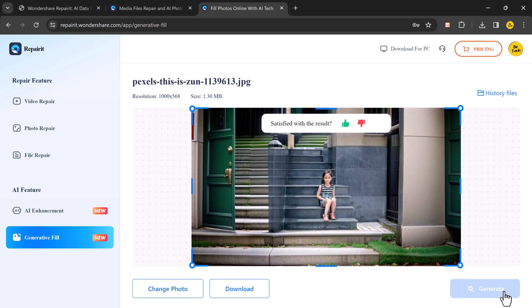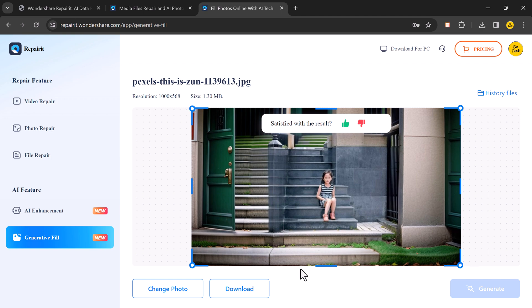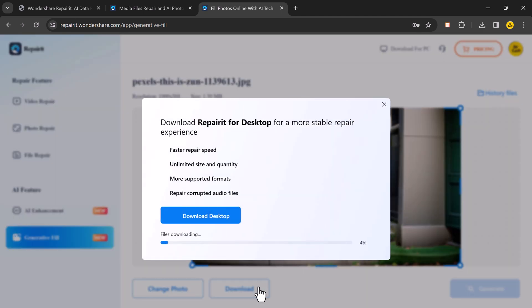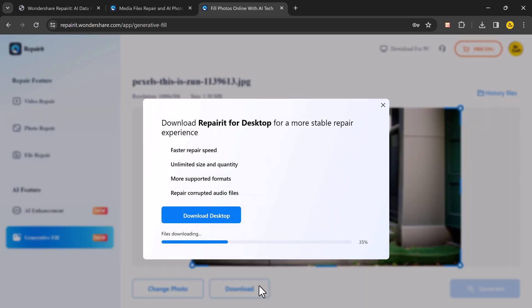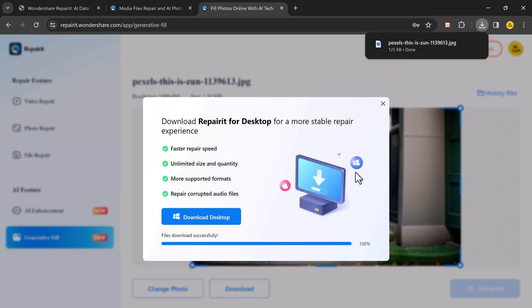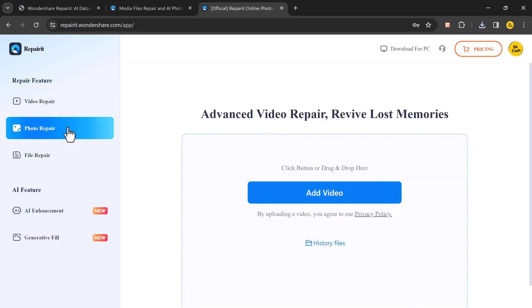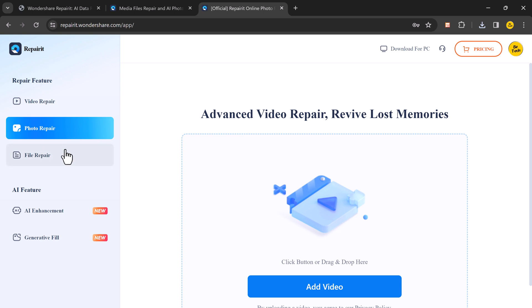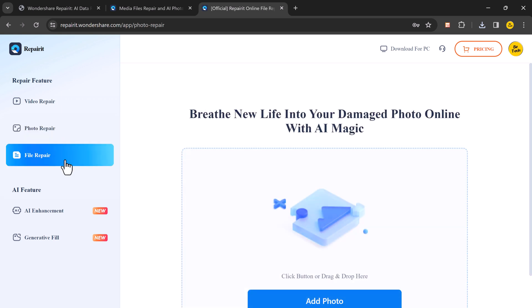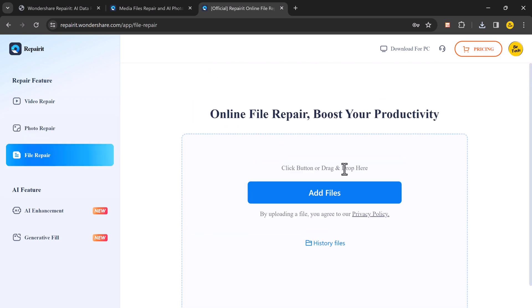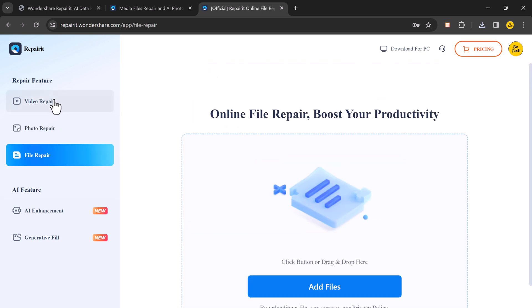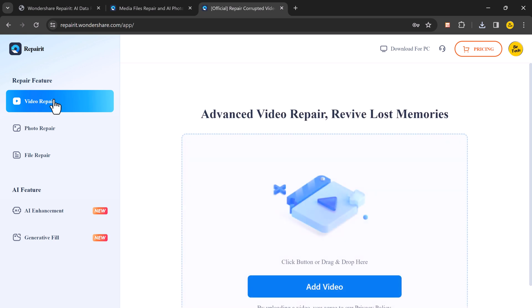So must visit the Wondershare RepairIt website today and experience the magic of AI-powered software. Whether you choose the desktop version or the online tool, it's a very helpful tool. So thank you so much for watching. If you found this video helpful, leave a thumbs up and subscribe for more tech tips and tricks. And if you have any questions about Wondershare RepairIt, feel free to leave a comment below. And I will see you in the next one.